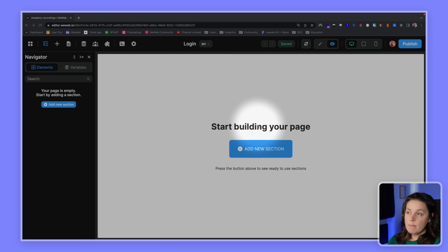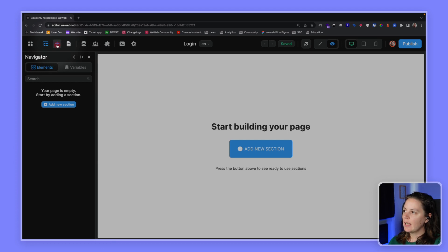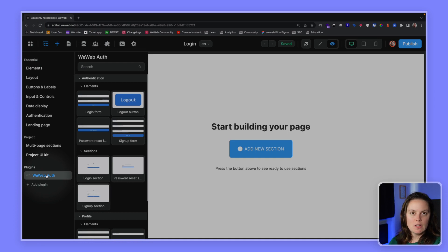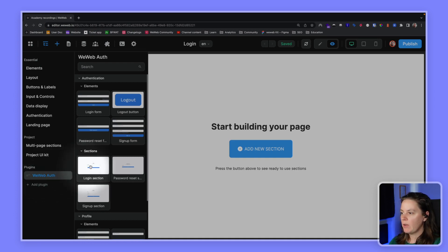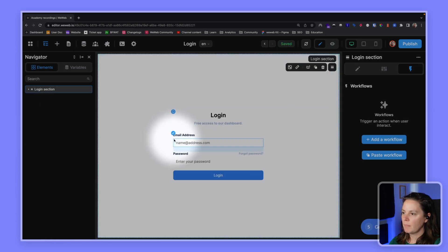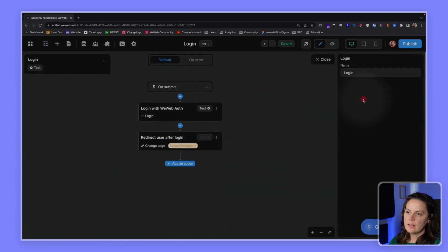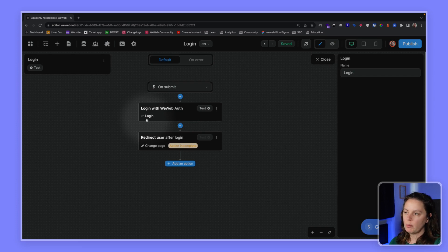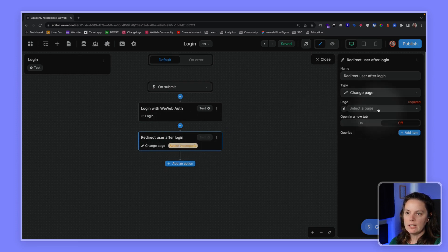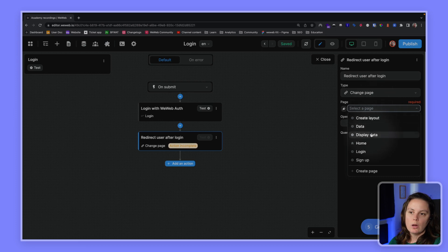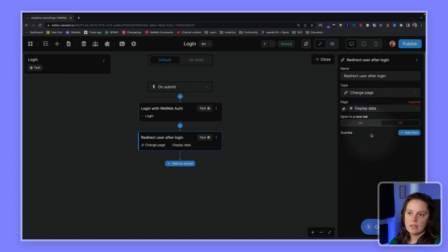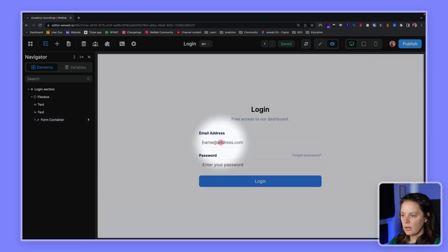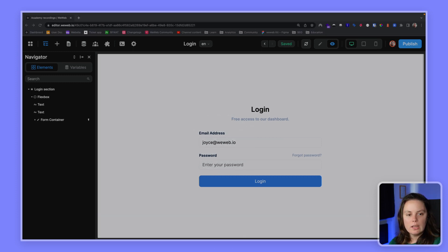Now I'm on my login page and it's empty. So let's again go to our add panel and look for UI elements prepared for the WeWeb auth plugin. We have a login section here. Let's choose it. Again, we have a workflow on the container and this workflow is predetermined. It uses the login action from the WeWeb auth plugin. And we don't know yet where we want to redirect the user after login. So this is where I will complete the action and I will choose to redirect them to this page, the display data page.